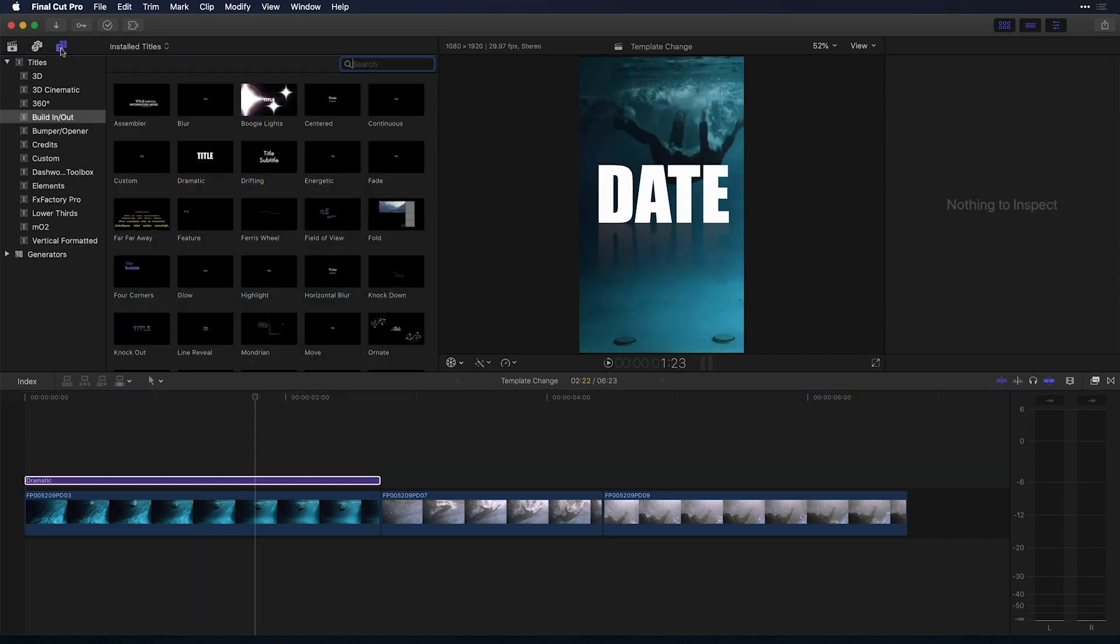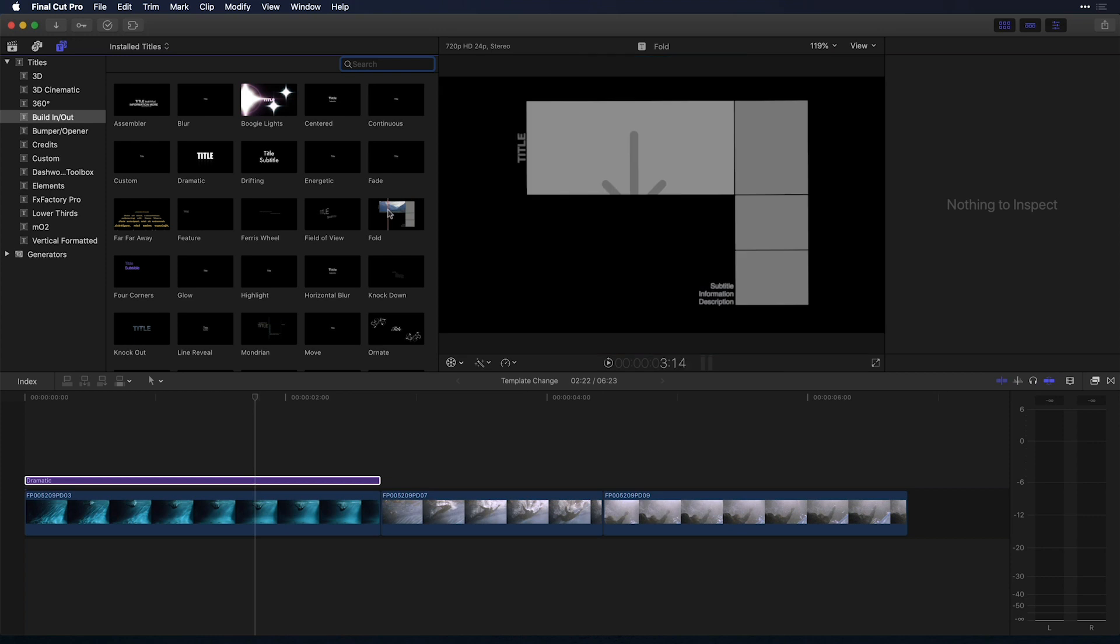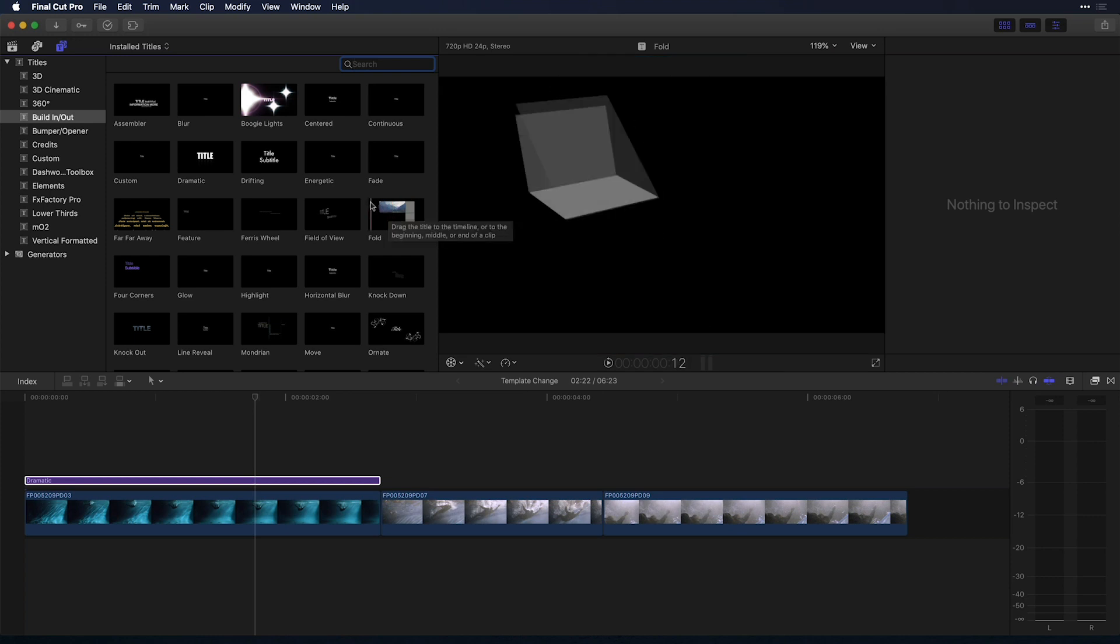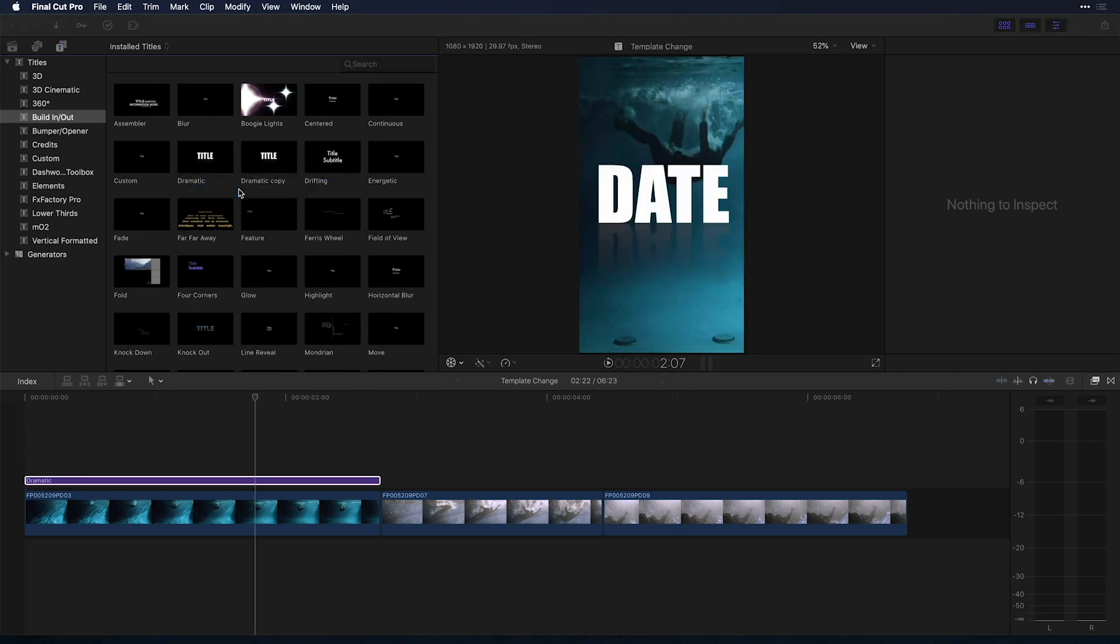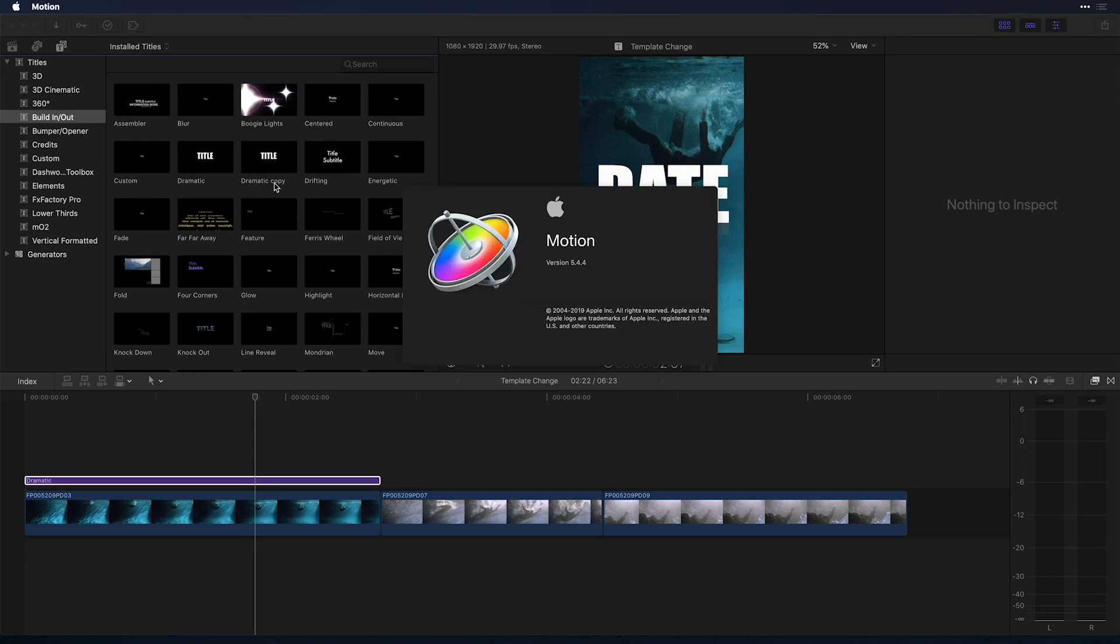I'm going to actually go here to the title of generator sidebar, find that exact same title that I was talking about in build in build out. So that was dramatic. I'll right click that template and choose to open a copy in motion, knowing that that's installed in my system. Within a few seconds, it actually creates a copy here in Final Cut and Apple Motion launches there in the background.